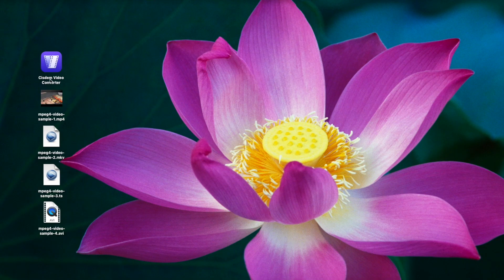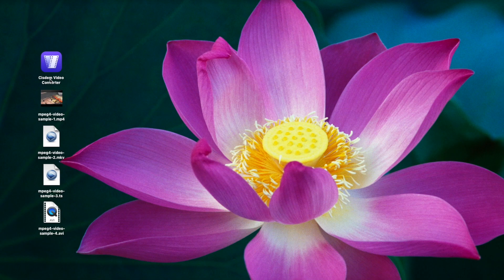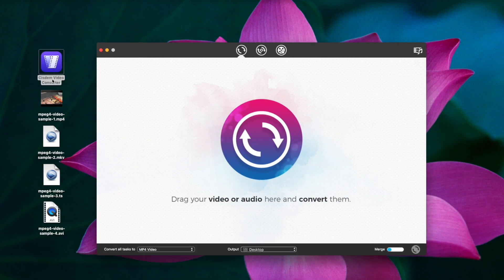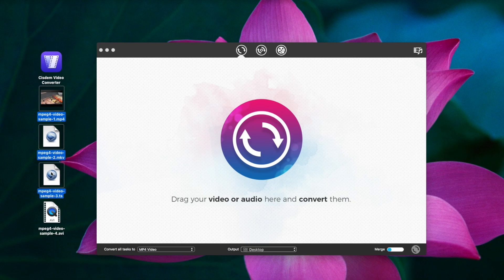You can see this software is already installed on my desktop. Simply launch it. Drag and drop all MPEG-4 video samples into the program.